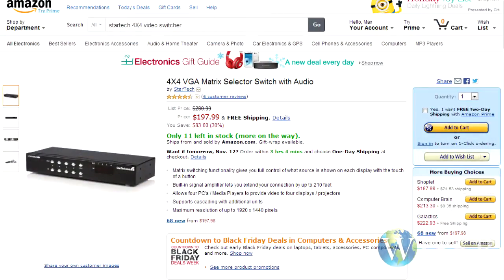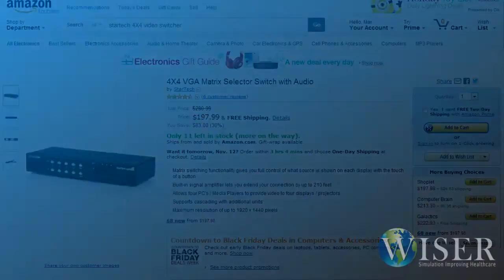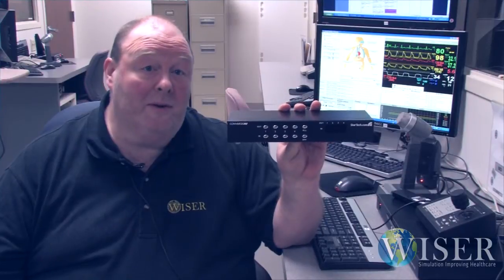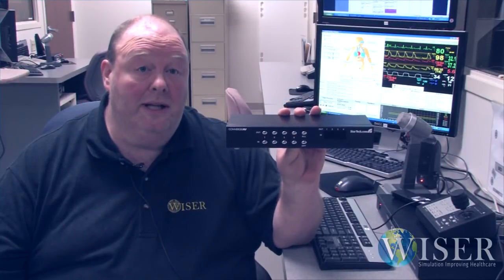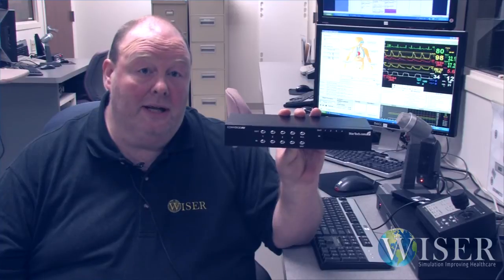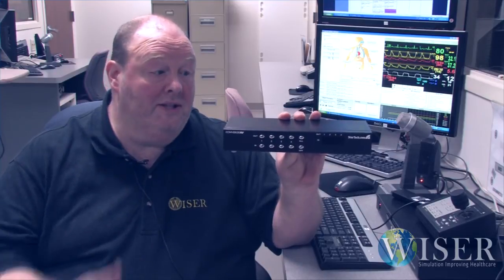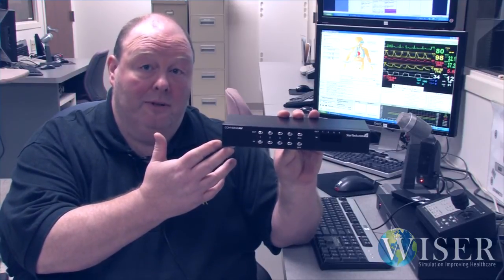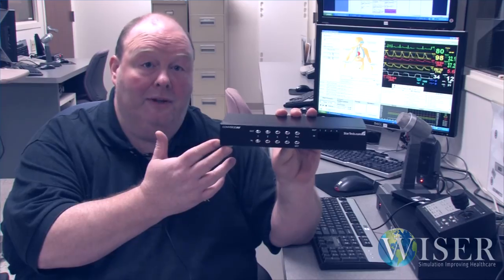This screenshot of the Amazon page for the switcher was taken the day we shot the video. As you can see, it is reasonably priced under $200. It's not one of our flashiest pieces of equipment, but it is one of our favorites. It's completely transformed how we do things in our center. This is the StarTech 4x4 Video Matrix Switcher. I'm Jim Chrisman. Have a good day.